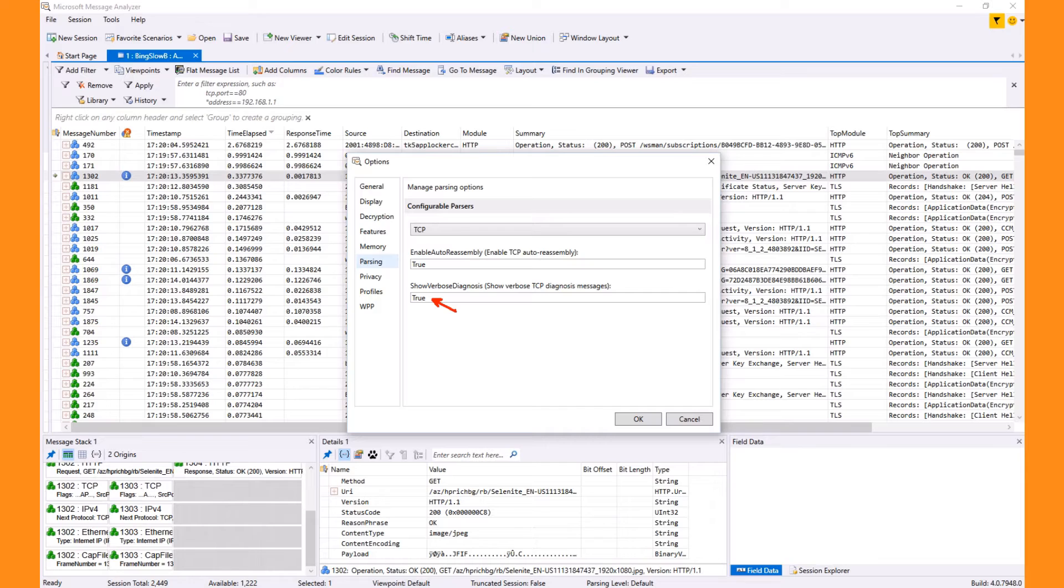Verbose diagnosis messages are disabled by default because it adds noise when you're not concerned with the network layer. However, if you're going to do this type of analysis, it's okay to keep it on.